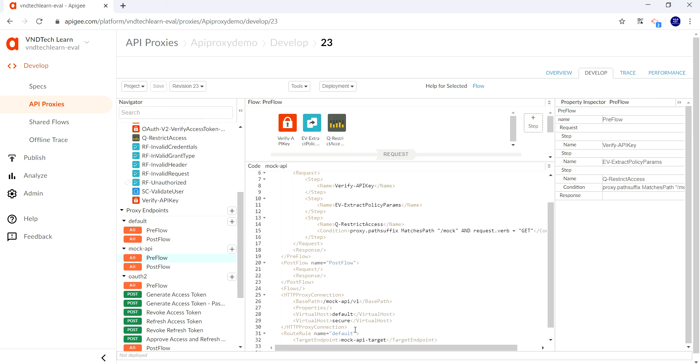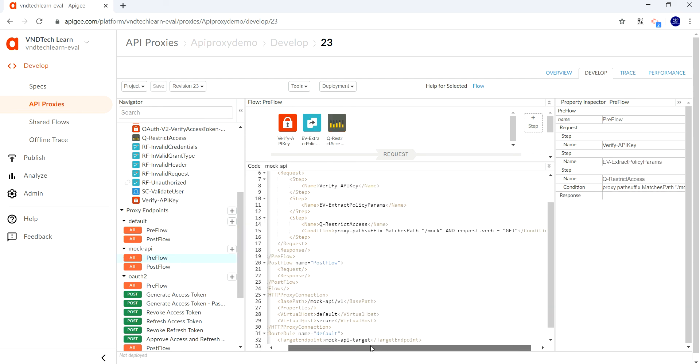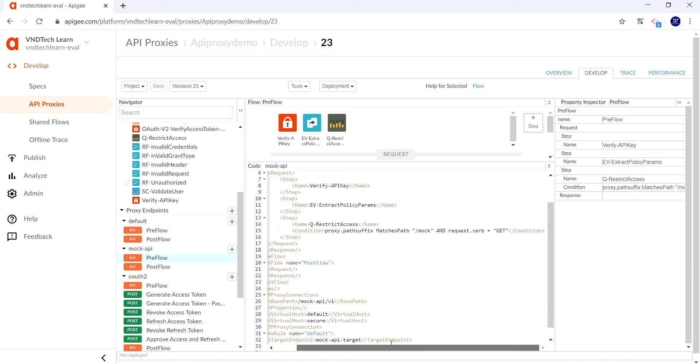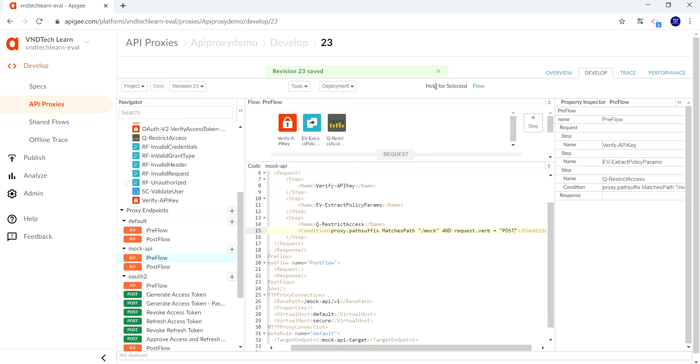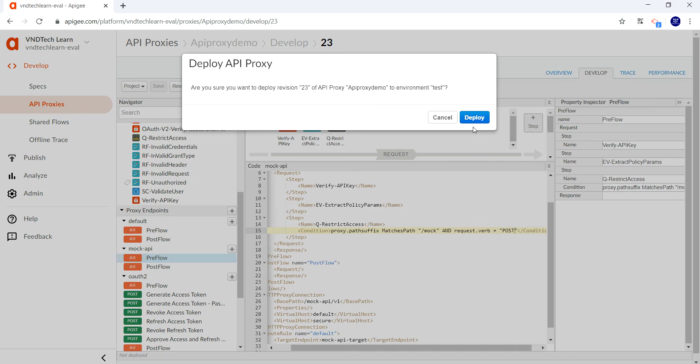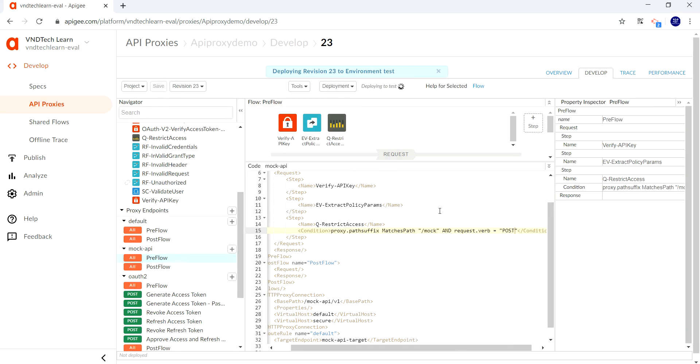Here we need to make a slight change in our flow. We are invoking quota policy only when the request matches mock and the verb is GET, so we have changed the verb to POST. Let's change it to POST and save this change. Our changes are saved, and let's deploy it on the test environment.